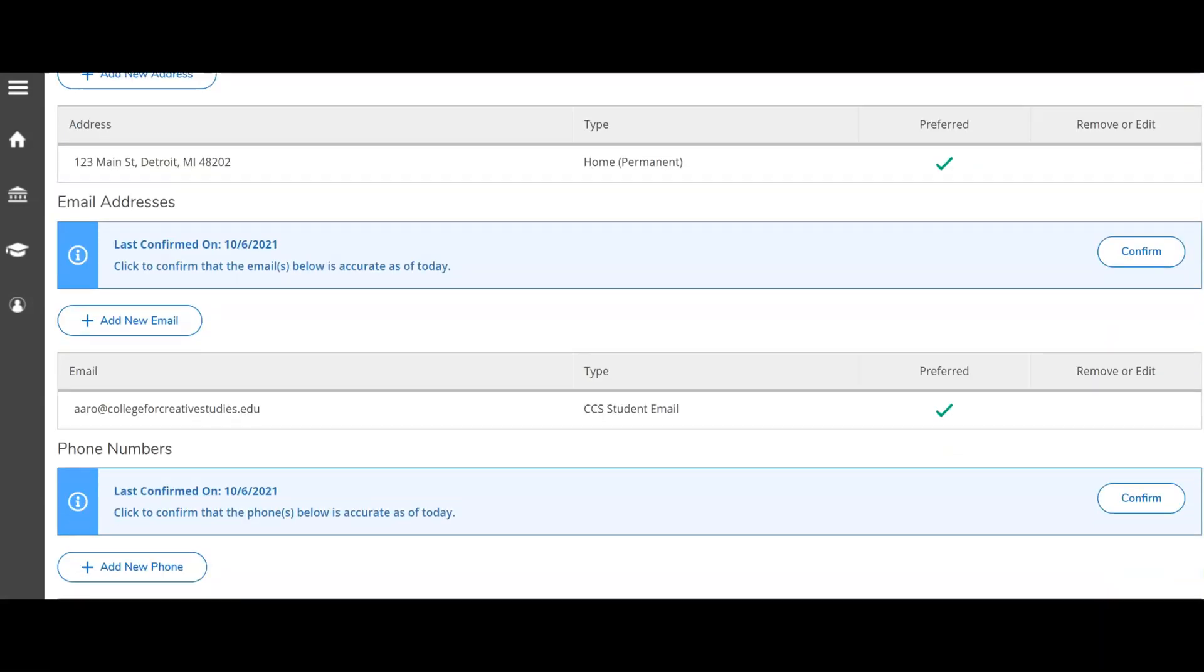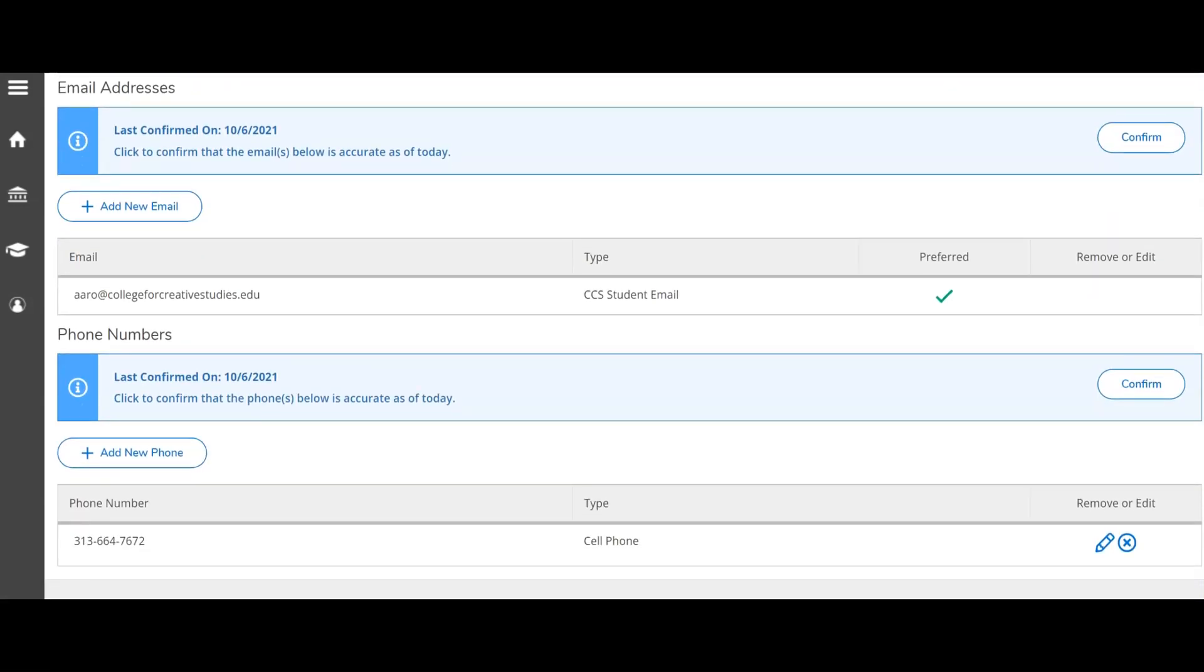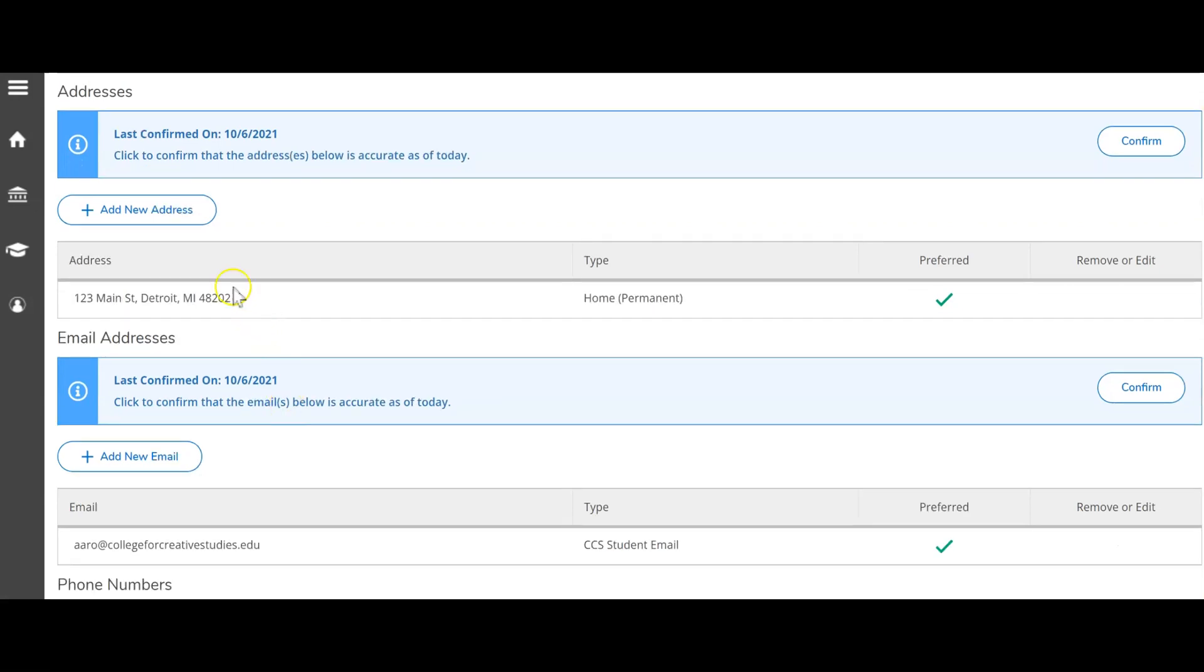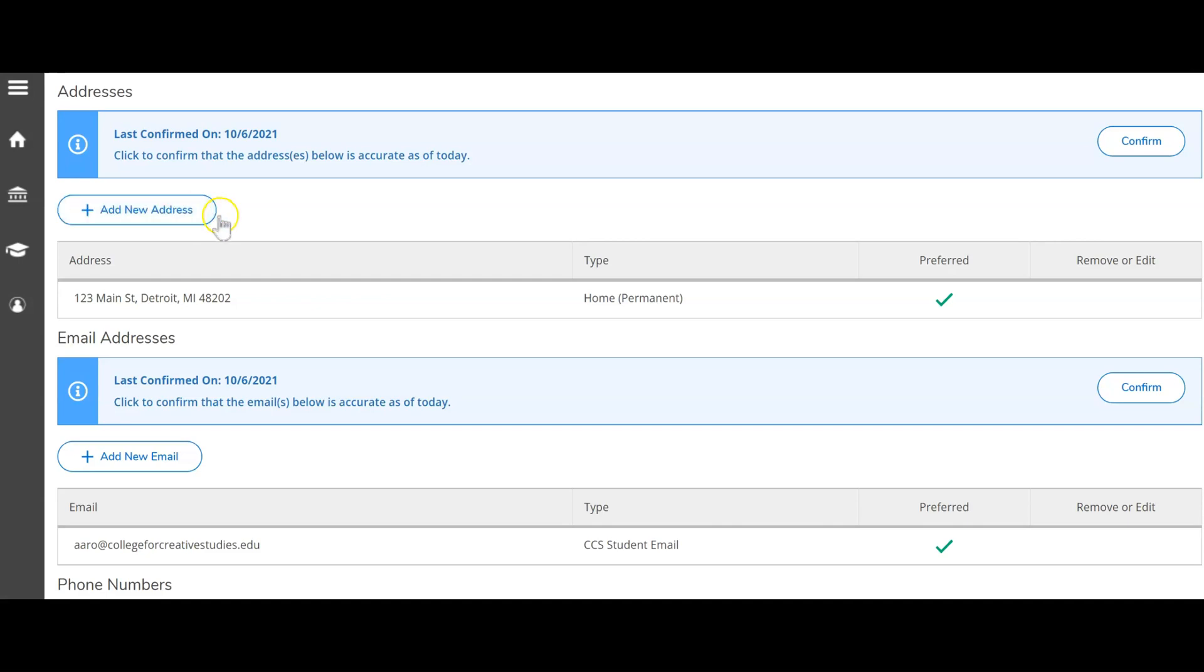Review the information on file for each section. Click the add new tab if you need to add additional or correct information to each section.